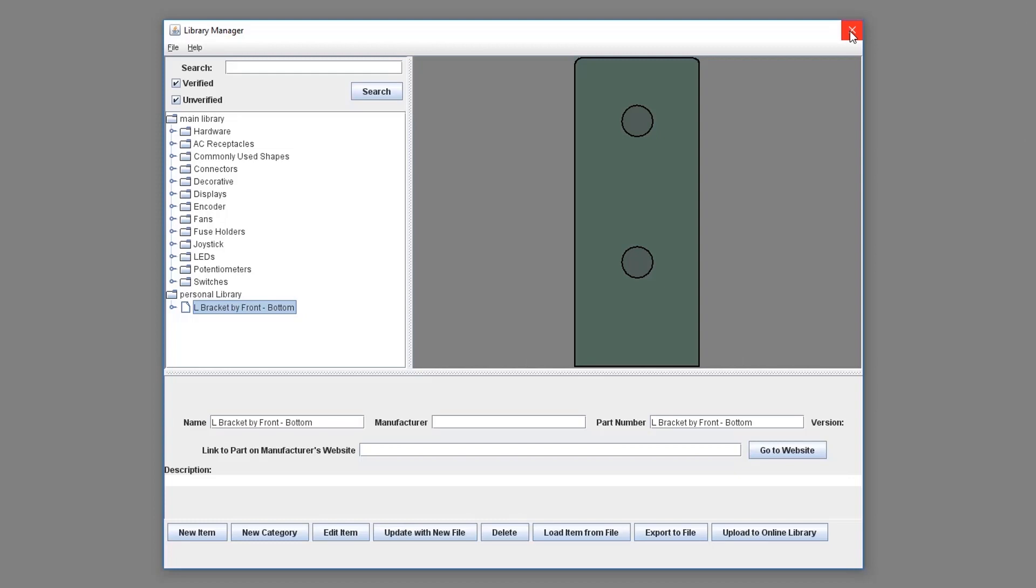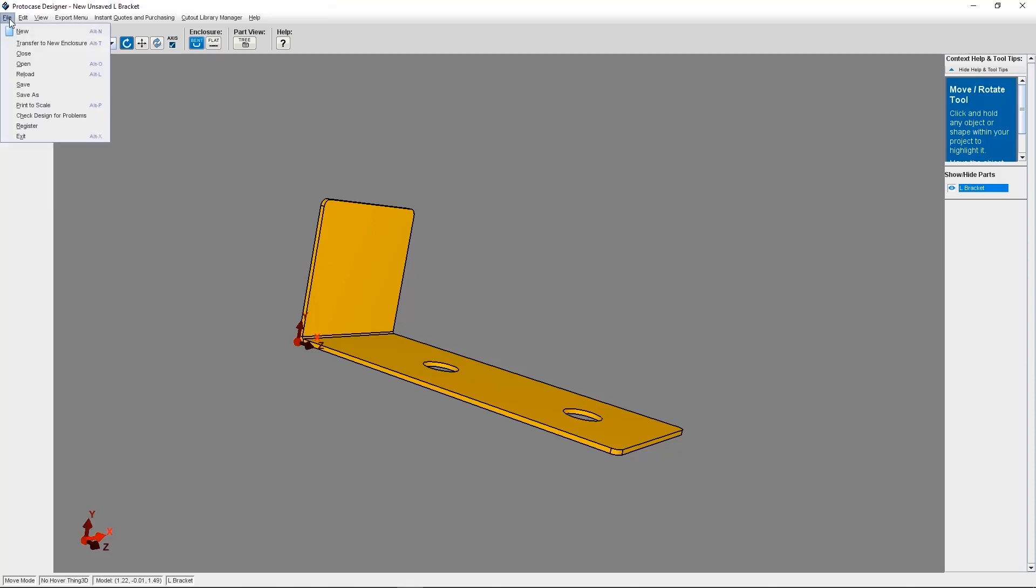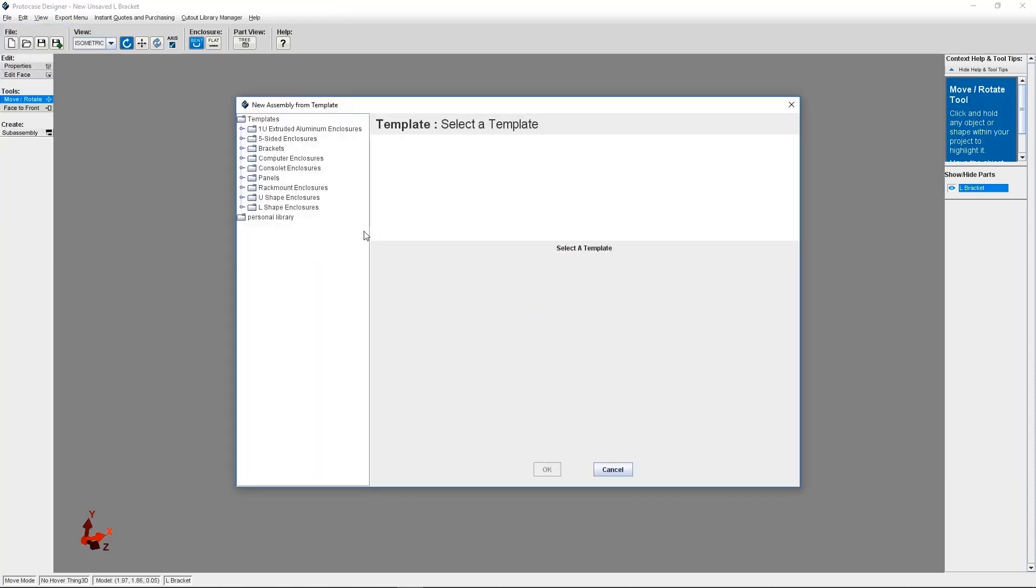So now we're going to go ahead and create a new enclosure template, so then we can attach this bracket sub-assembly to the inside. For this example, I'm going to select an L-shape enclosure and change the powder coat to black santex, leaving the default dimensions the same.